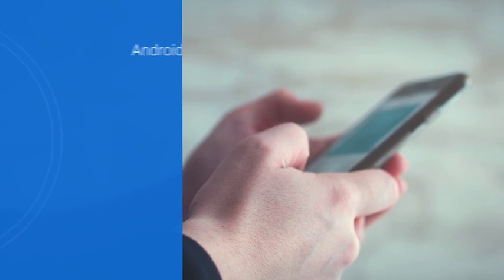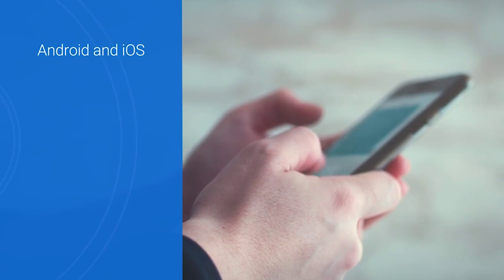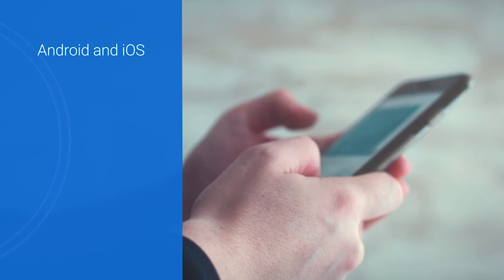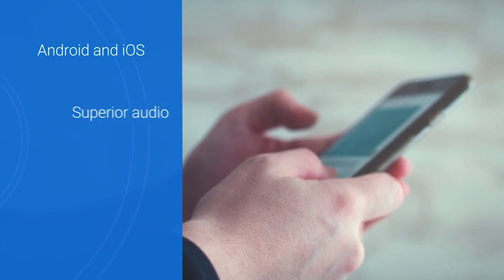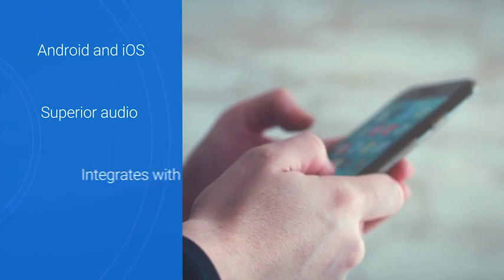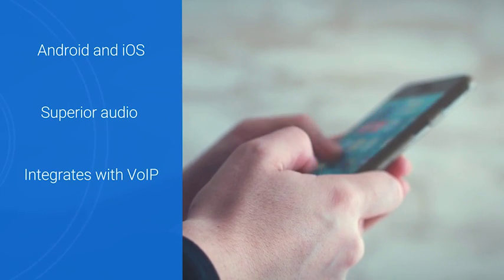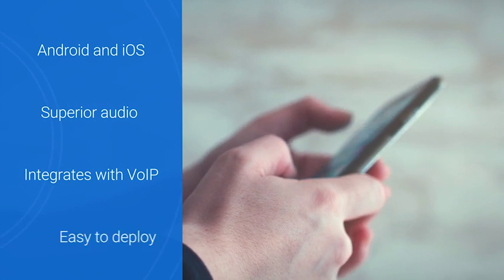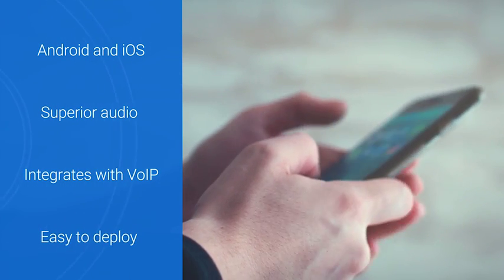It works seamlessly on Android and iOS, it delivers superior audio quality, it integrates with your existing VoIP system, and it's easy to deploy.